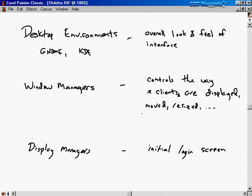The window manager controls the way that X clients are displayed on the screen — the way they're initially positioned, how you move them, how you resize them, things like that. Think back to the last video when we looked at the X Window System in bare bones form: we just had a black screen with an X cursor, then opened a window that didn't have a title bar or buttons to minimize or close it. The window manager is what controls all those aspects of the interface.